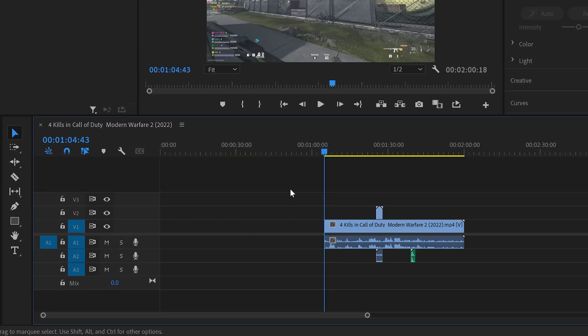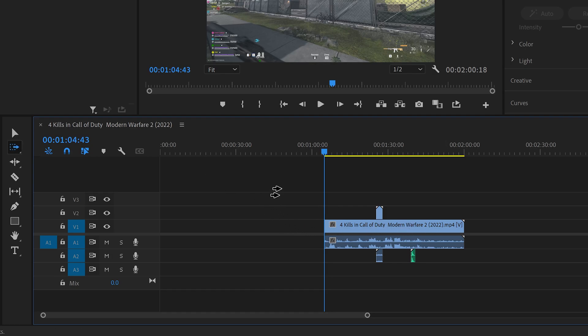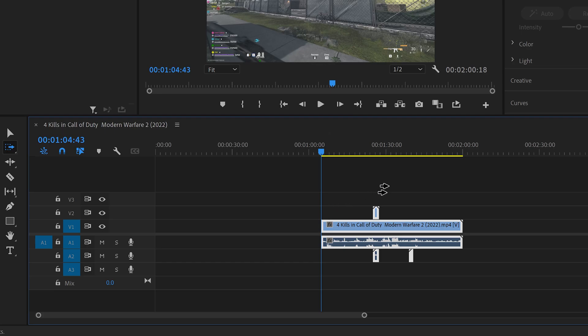Now if your timeline has multiple different audios and videos and also sound effects, you can press A on your keyboard and this will switch to select all after the mouse cursor. And then if you left click on here, it will select everything after the mouse cursor.